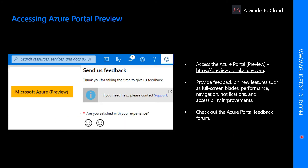You can access Azure Preview services by going to preview.portal.azure.com. Don't worry — I will take you through a walkthrough explaining how to do that in the next video.